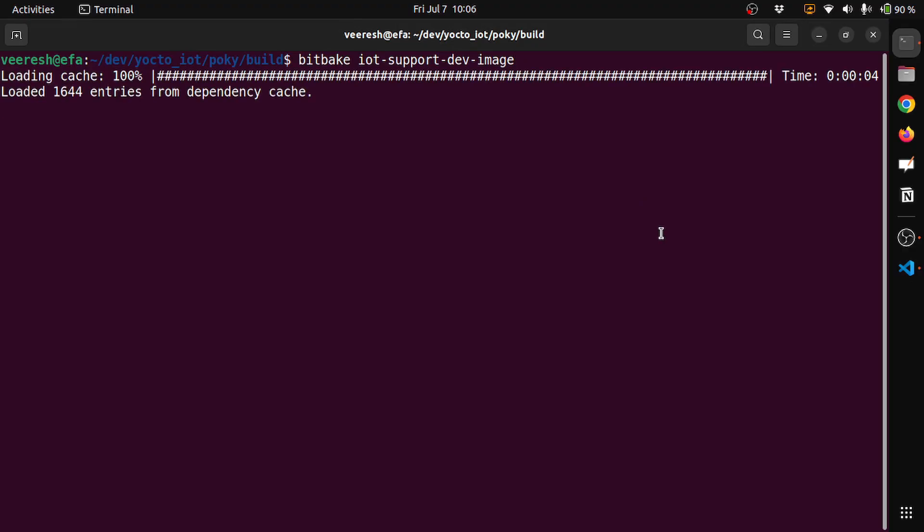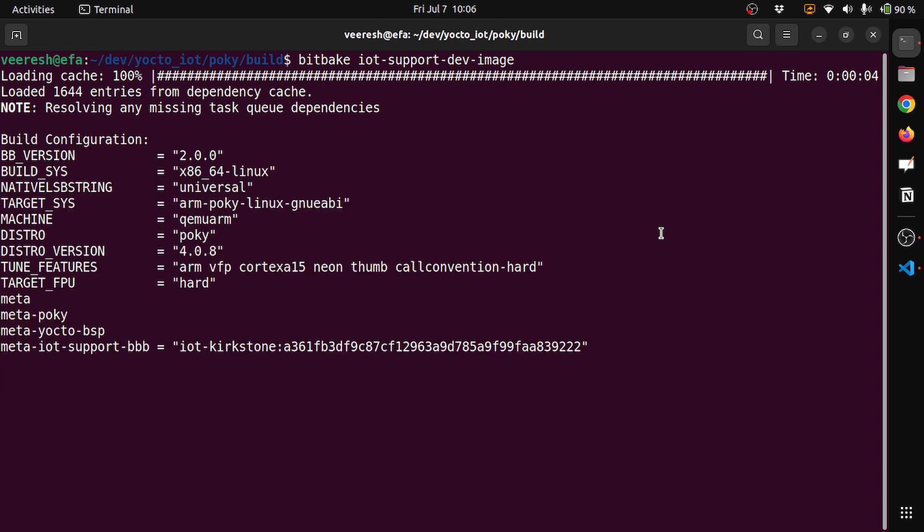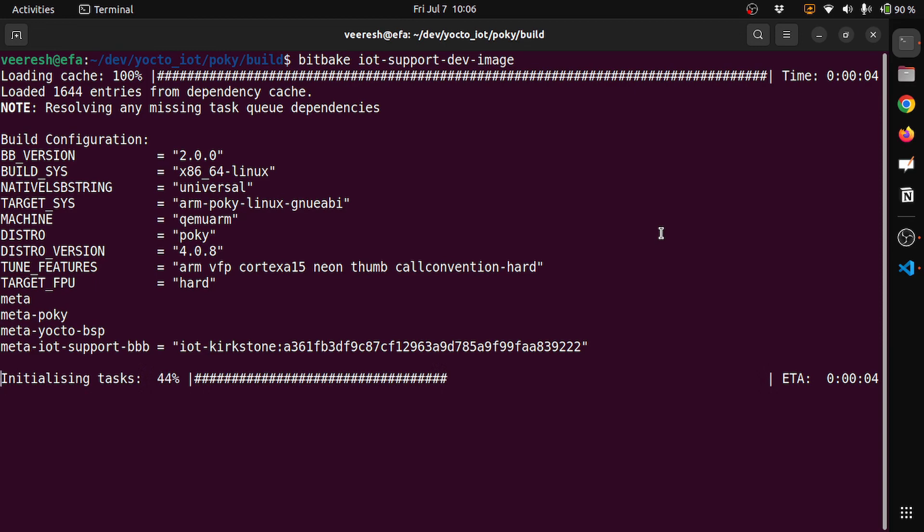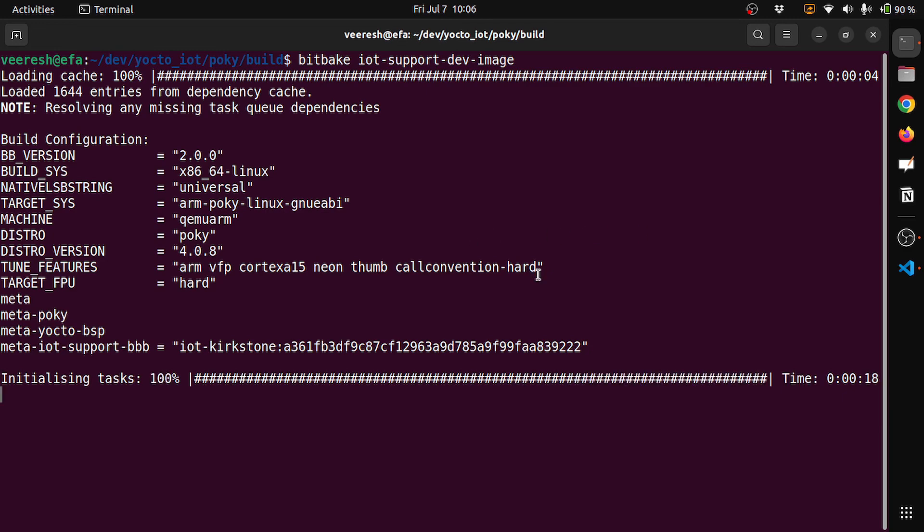So I think it will take some time based on the CPU resources. So I had already built it in the interest of time, so it should be available in a couple of, I would say one or two minutes. We'll wait until it finishes, then we will launch the QEMU and then see if our system is up and running.